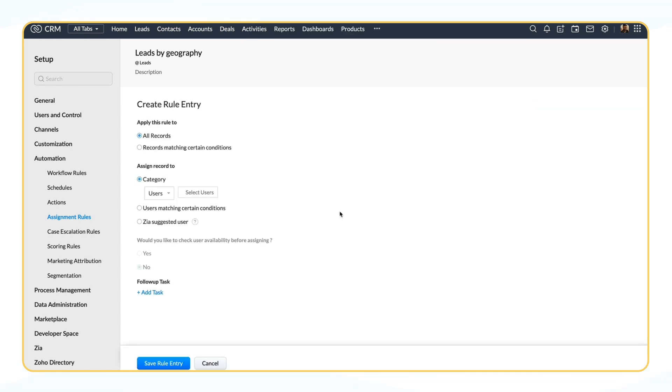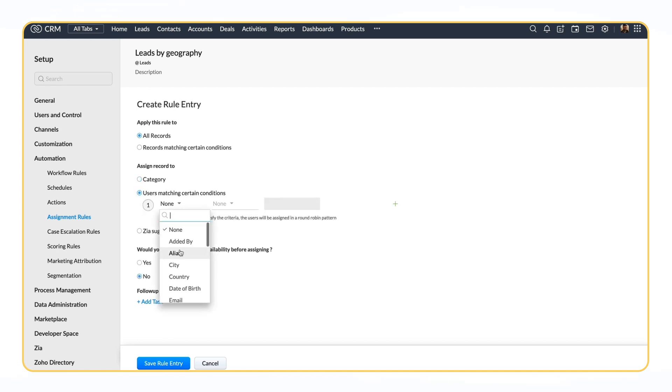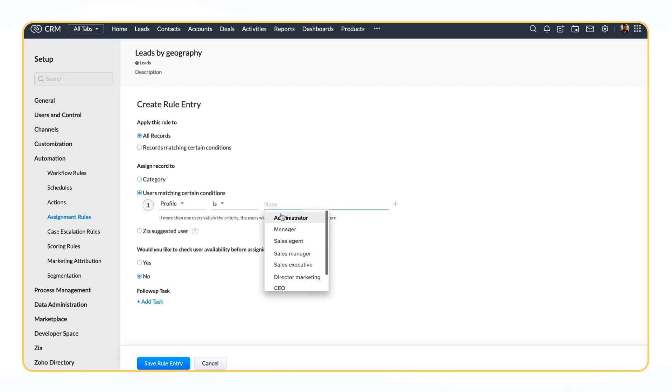If you want the records to be assigned only to users belonging to a particular profile, then you can choose users matching certain conditions in the Create Rule Entry page. Set the criteria as profile is, and choose the prospective profiles.